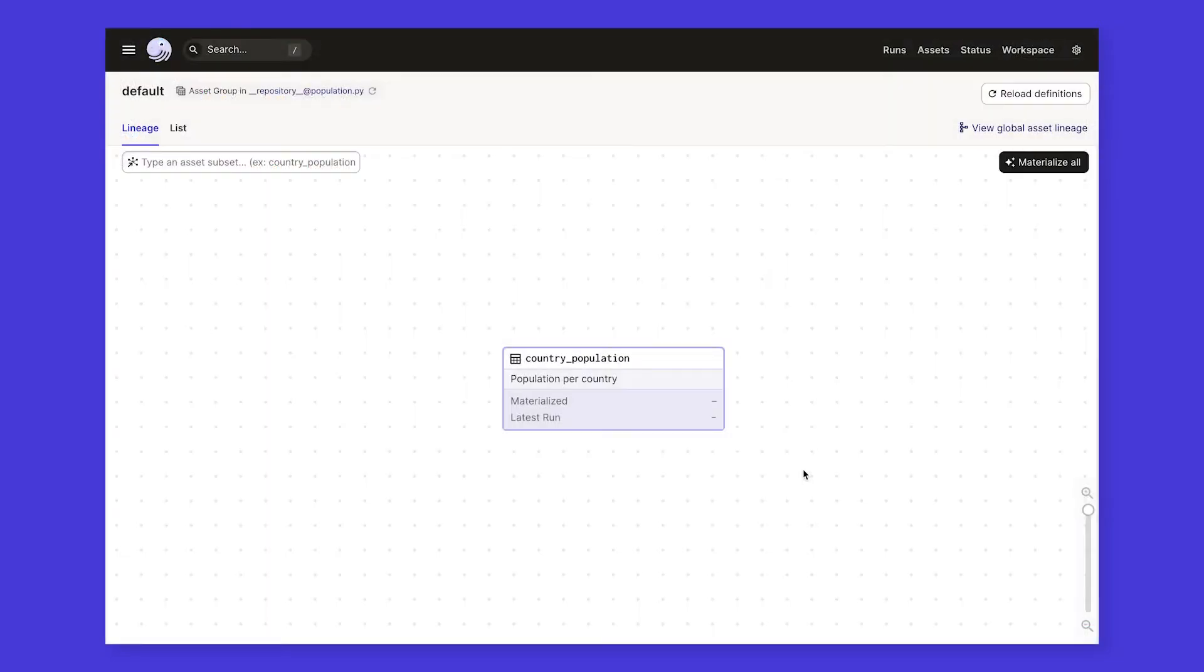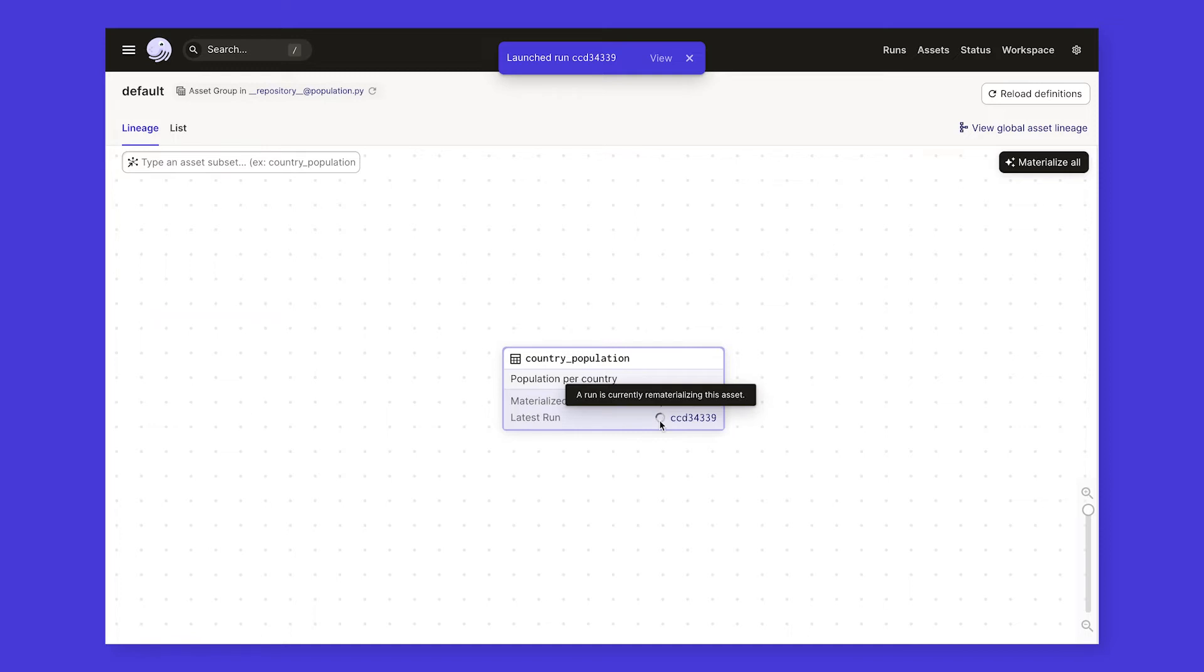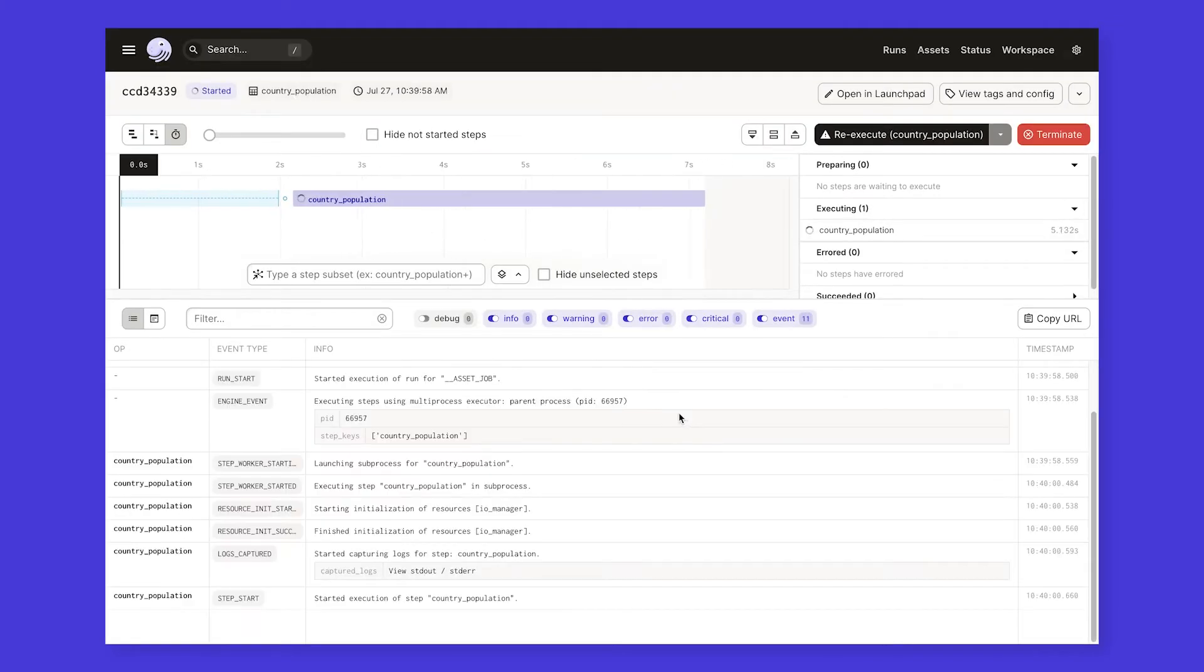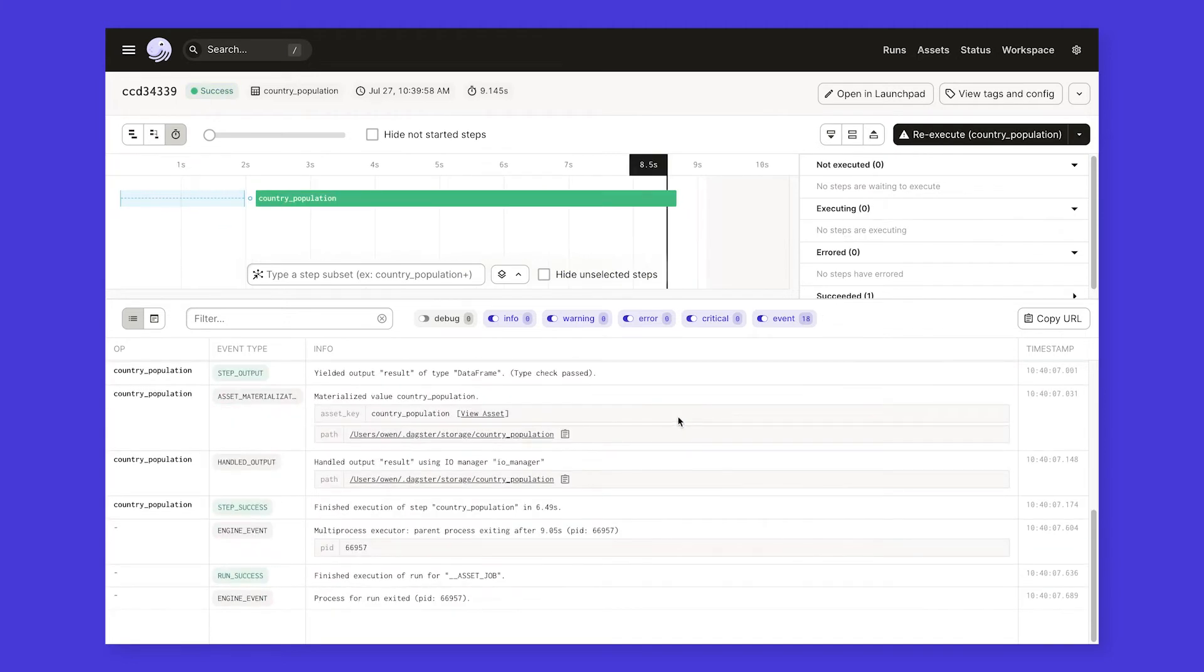Because we've just defined this asset, its data isn't stored anywhere yet. We can kick off a run to fix this, straight from the UI. We can monitor its status directly from this view, seeing that a run is currently refreshing it, or we can jump into a live updating timeline to view detailed logs as they come in. Once the run successfully completes, our data is stored and ready to be used.